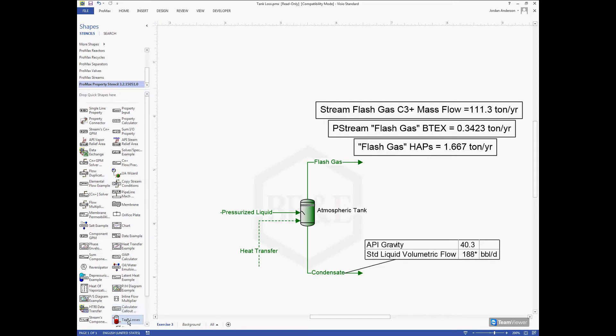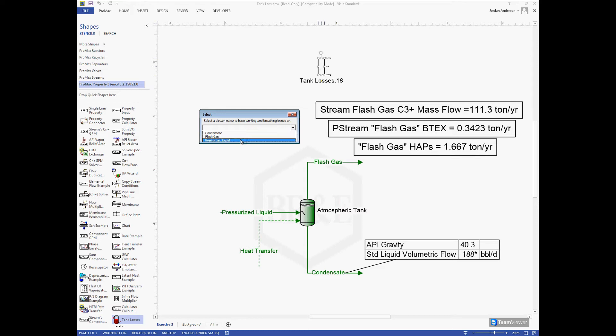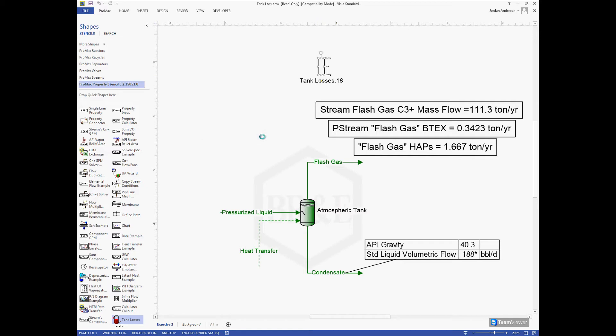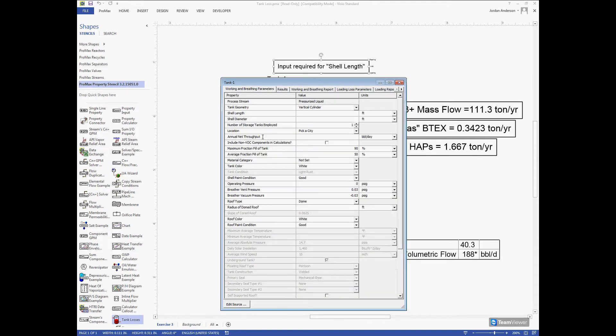Once we find Tank Losses in our list, I can drag it out on the page and it will bring up a window asking what stream I want to look at. We're going to look at our pressurized liquid coming into our tank so we can get the flash losses off that stream once it's entered our atmospheric tank. When I click OK, that brings up this tank losses sheet where we'll put in all the information needed to make the calculations.